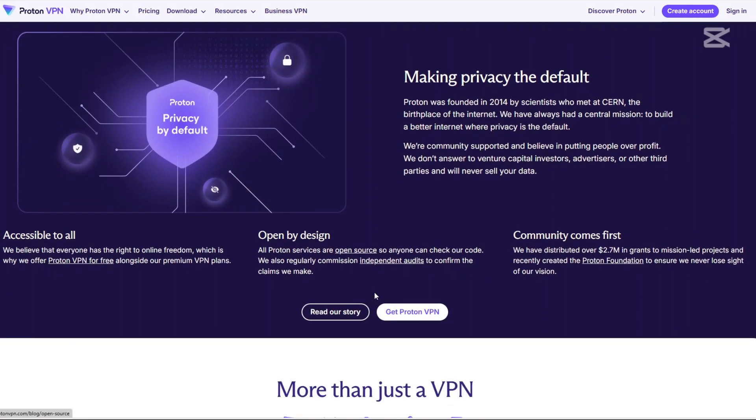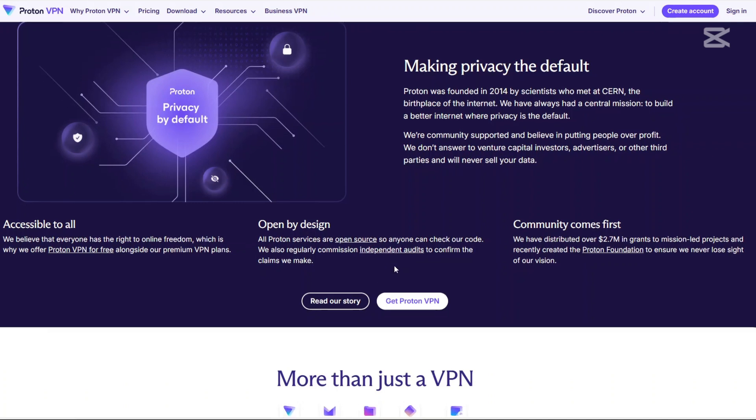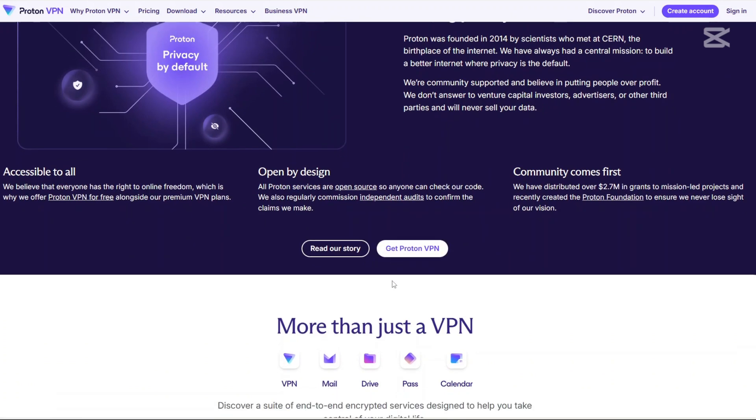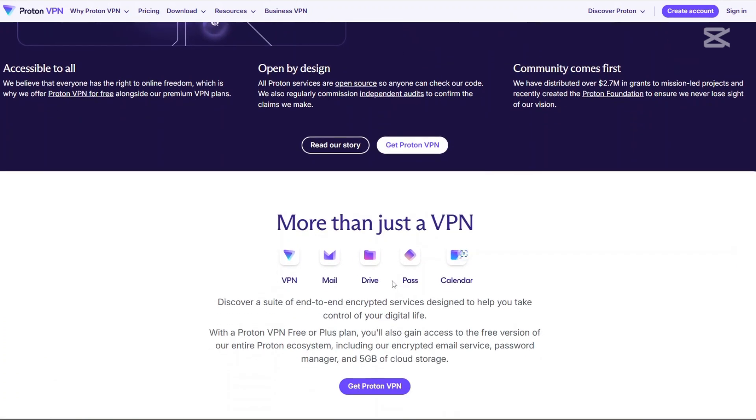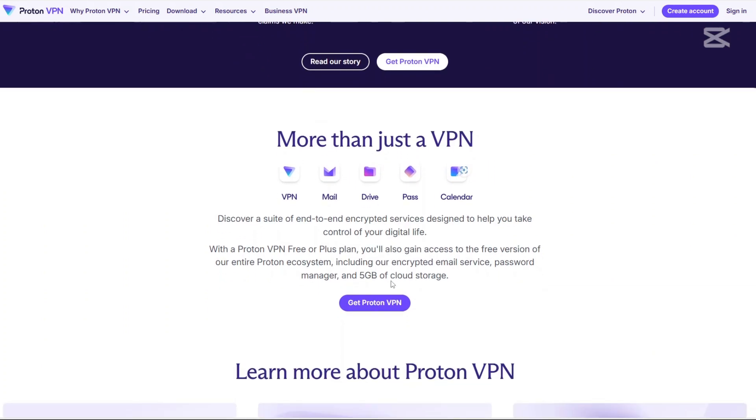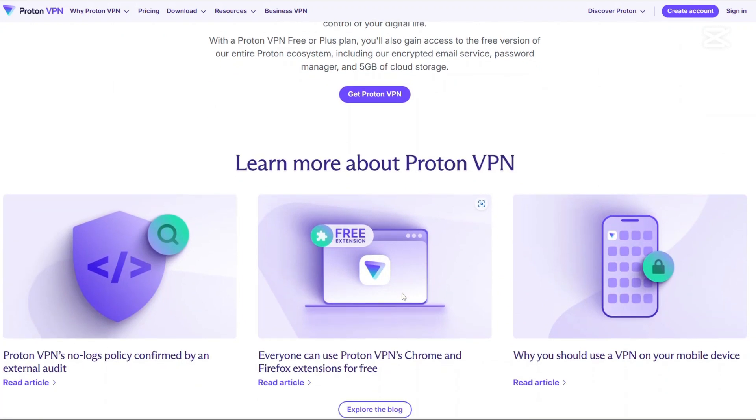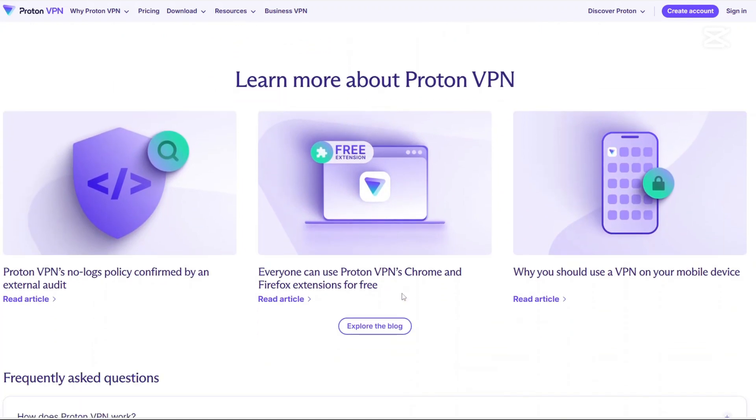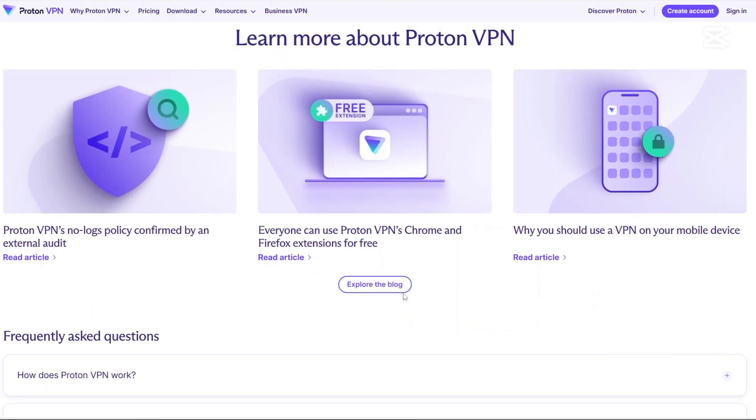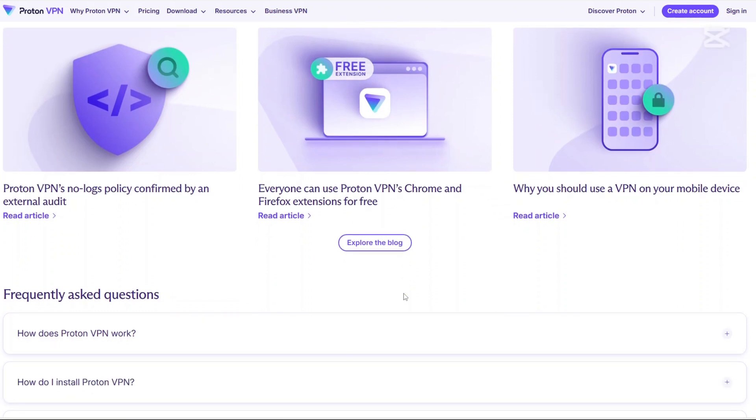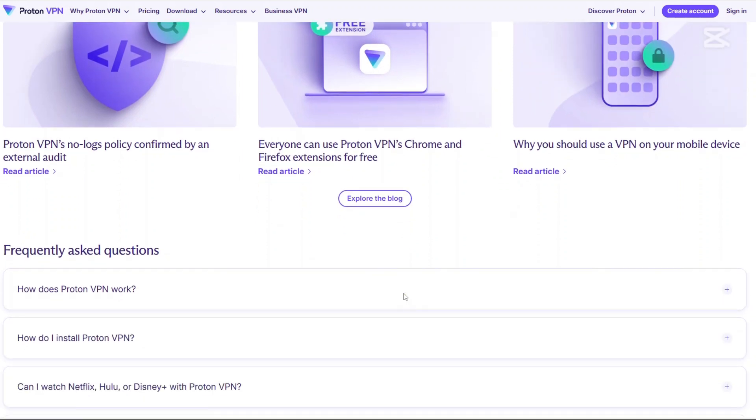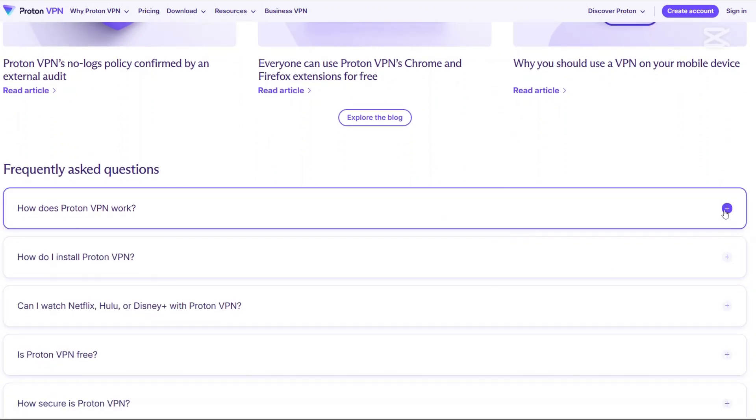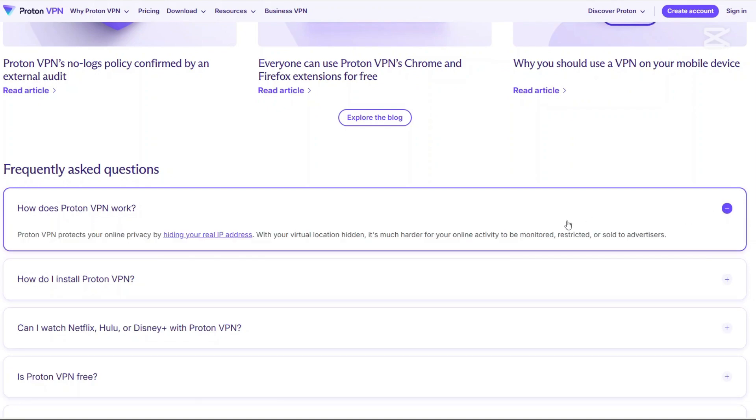ProtonVPN is designed with a strong emphasis on security. It provides high-level encryption, a strict no-logs policy, and a feature called SecureCore, which routes your traffic through multiple servers in privacy-friendly countries before connecting to the internet. This makes it harder for anyone to trace your online activity. One of the standout things about ProtonVPN is that it has a free plan, which is something not many premium VPNs offer. However, the free version does come with some limitations, which we'll get into later.